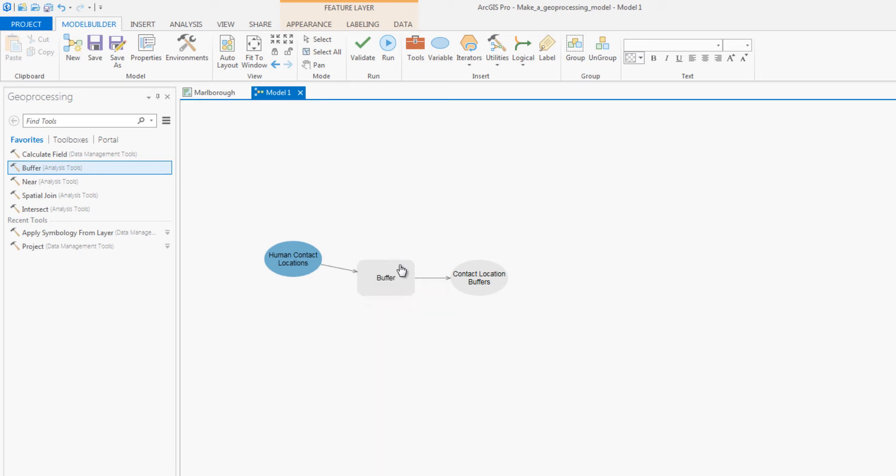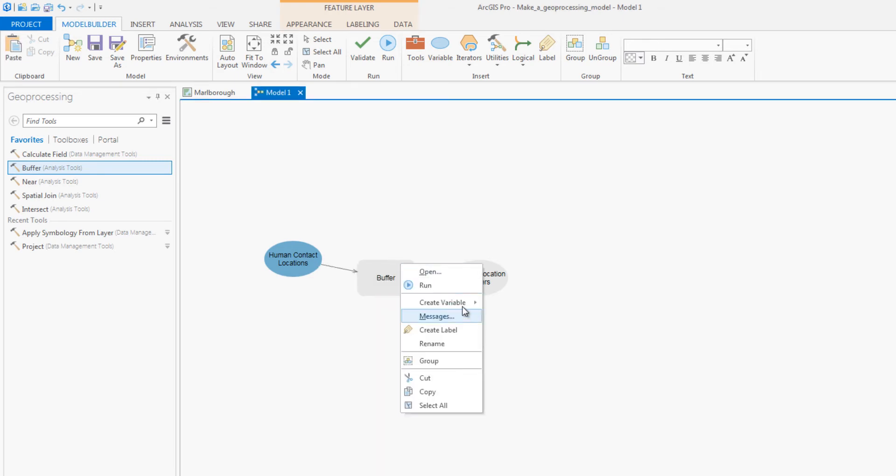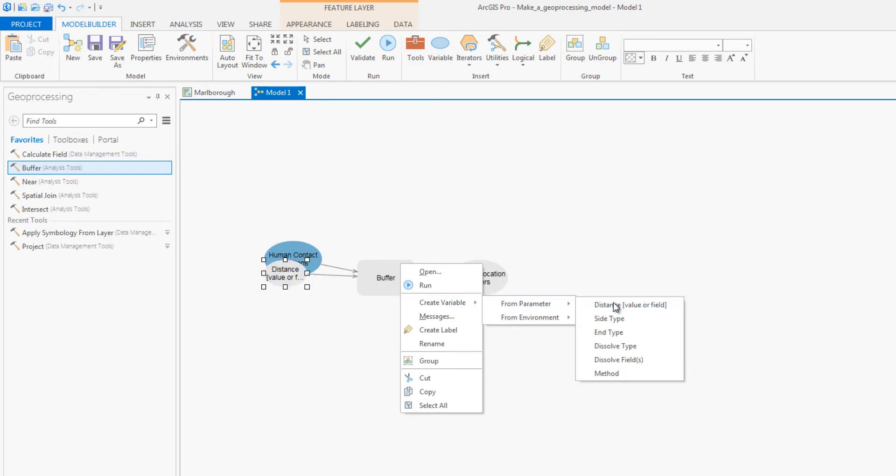You will create a variable for the buffer distance. That way you can look for invasive grasses within any distance you specify.